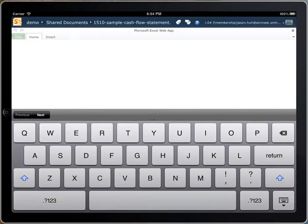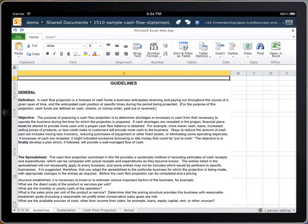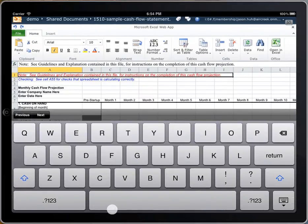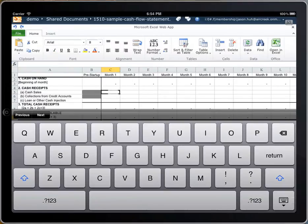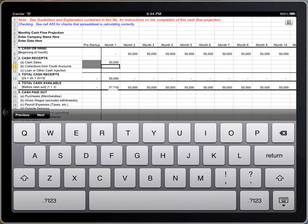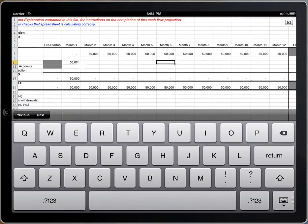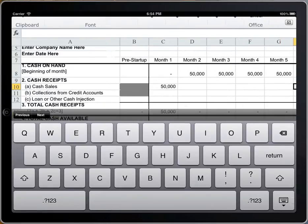I tap Edit in Browser. Enter the amount in the Cash Sales field. When editing a file in the Office Web Apps, you don't need to save the changes manually because changes are saved automatically.